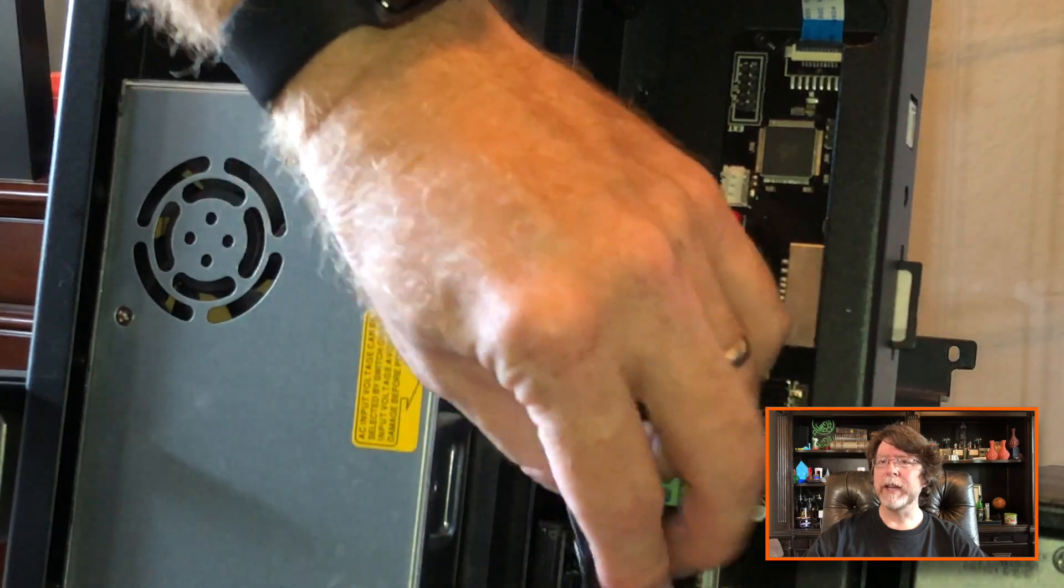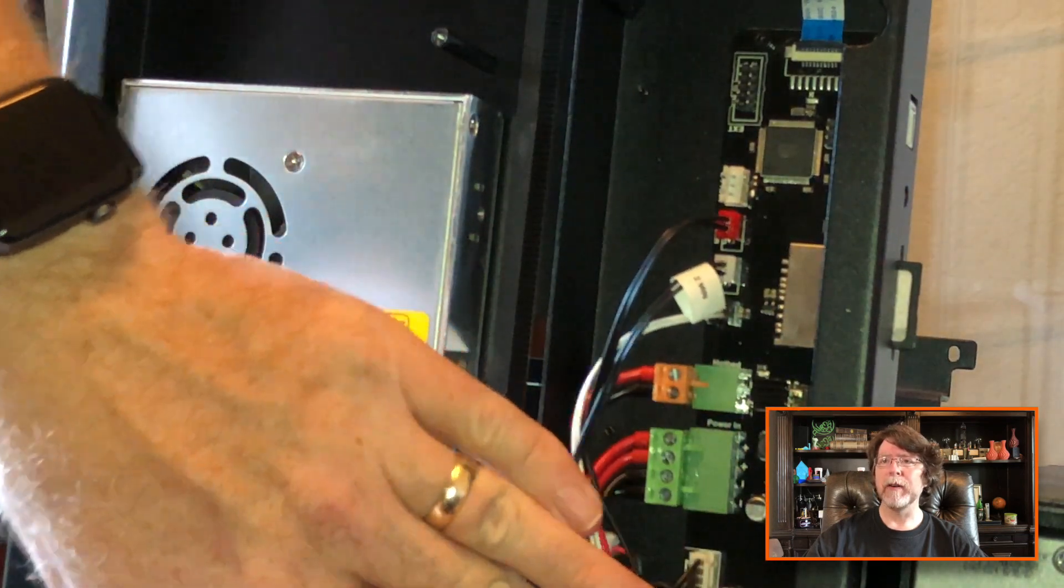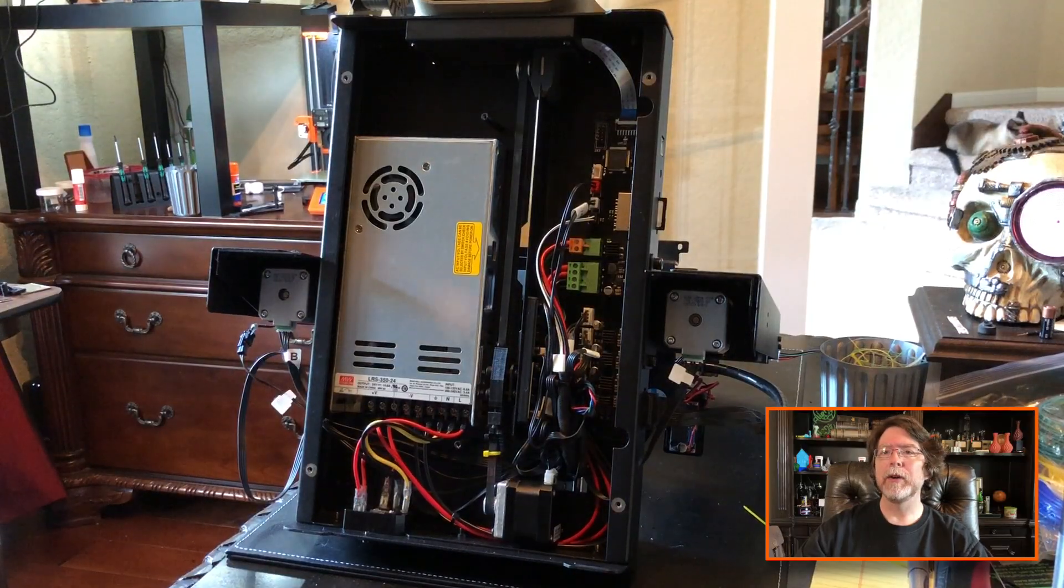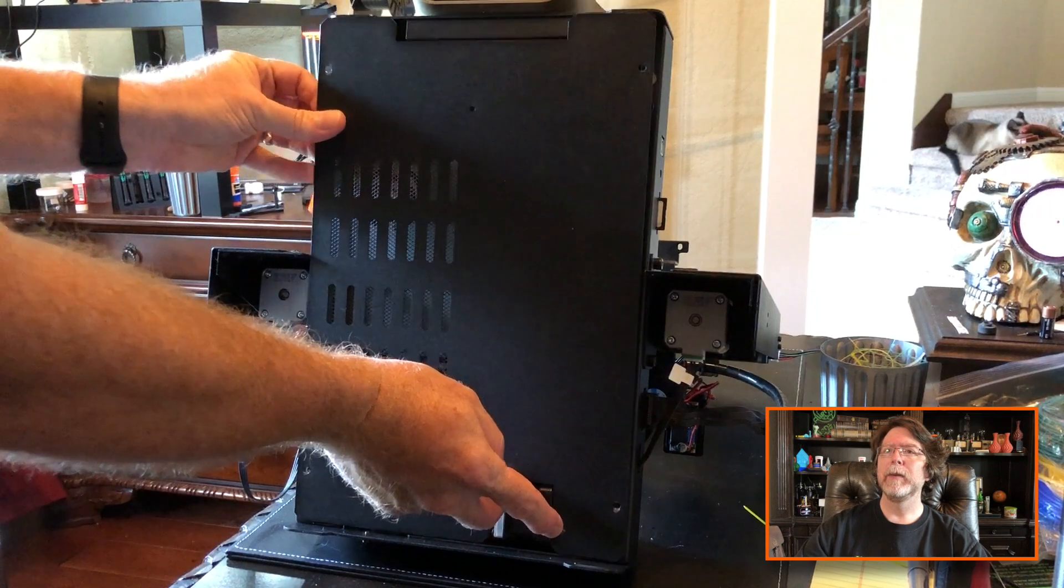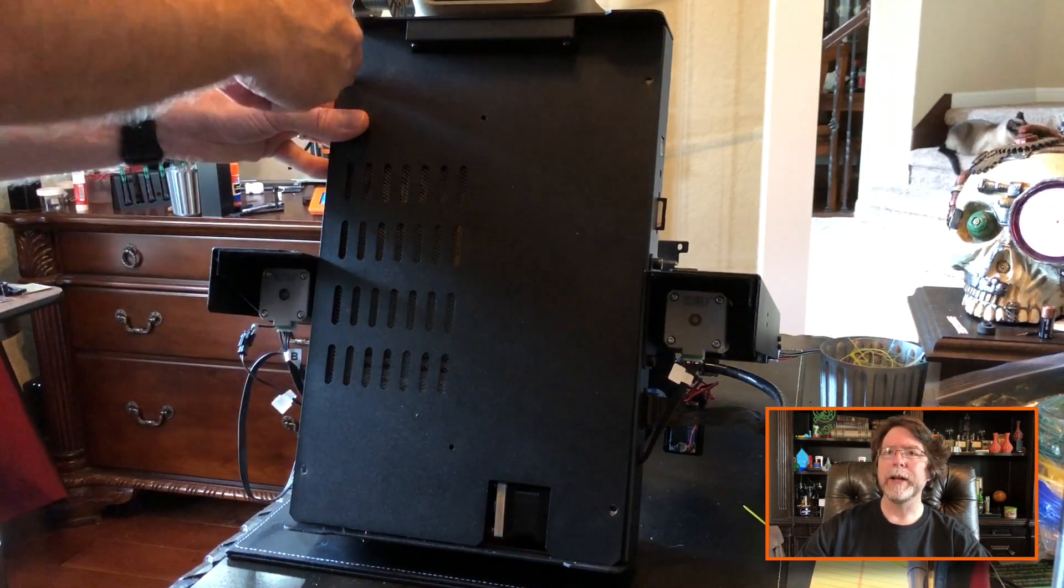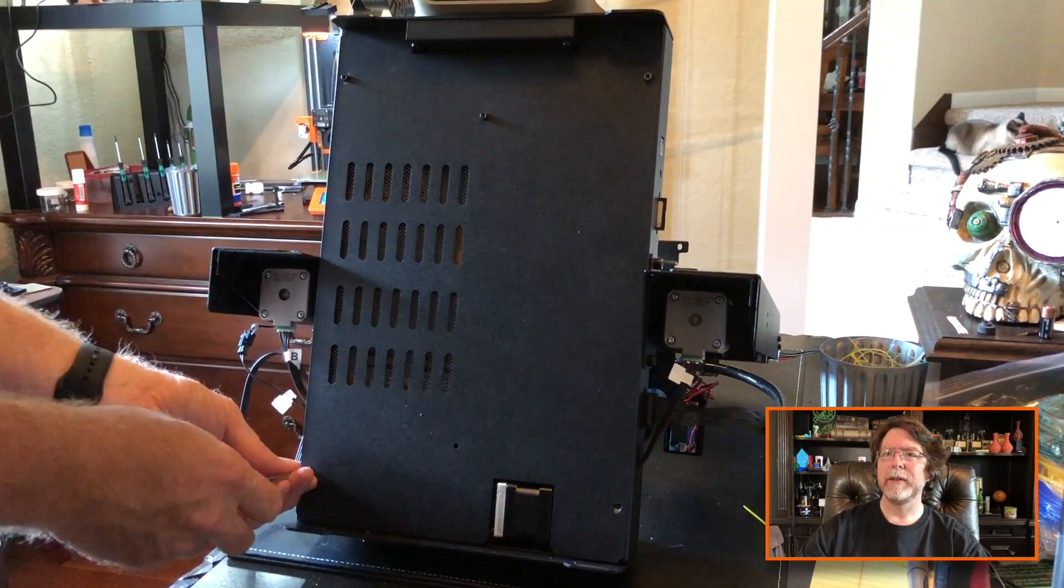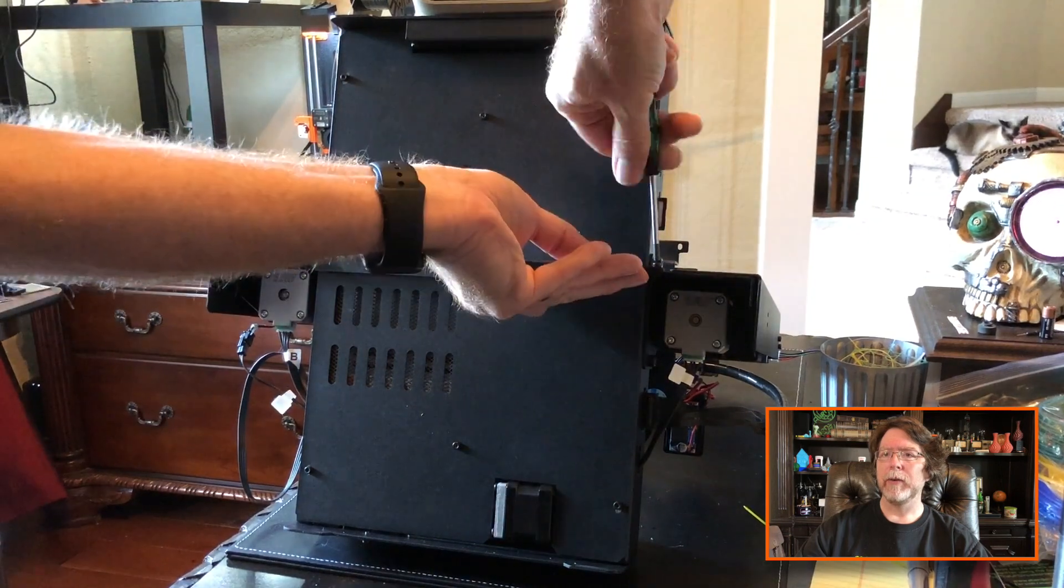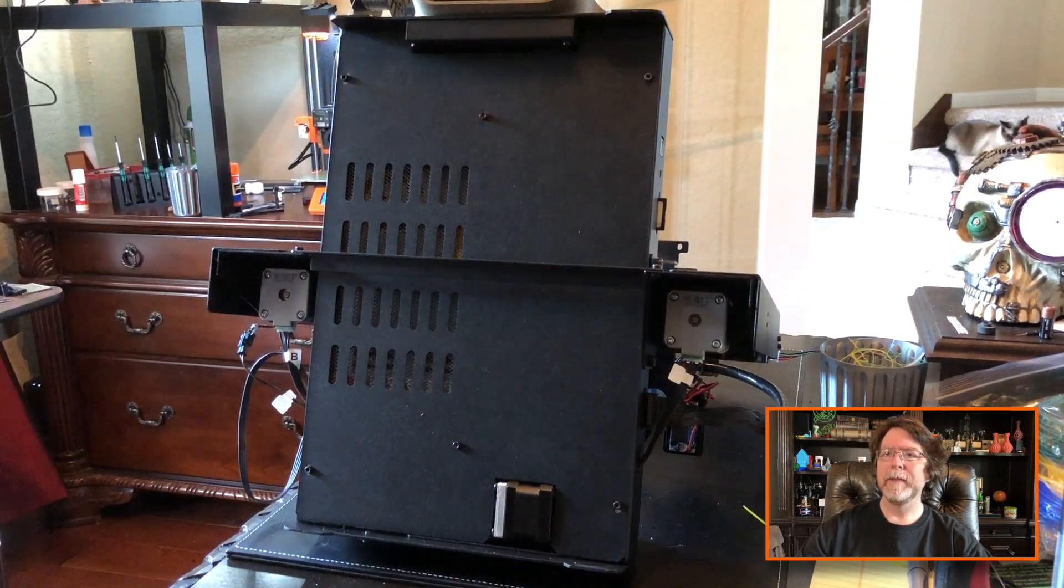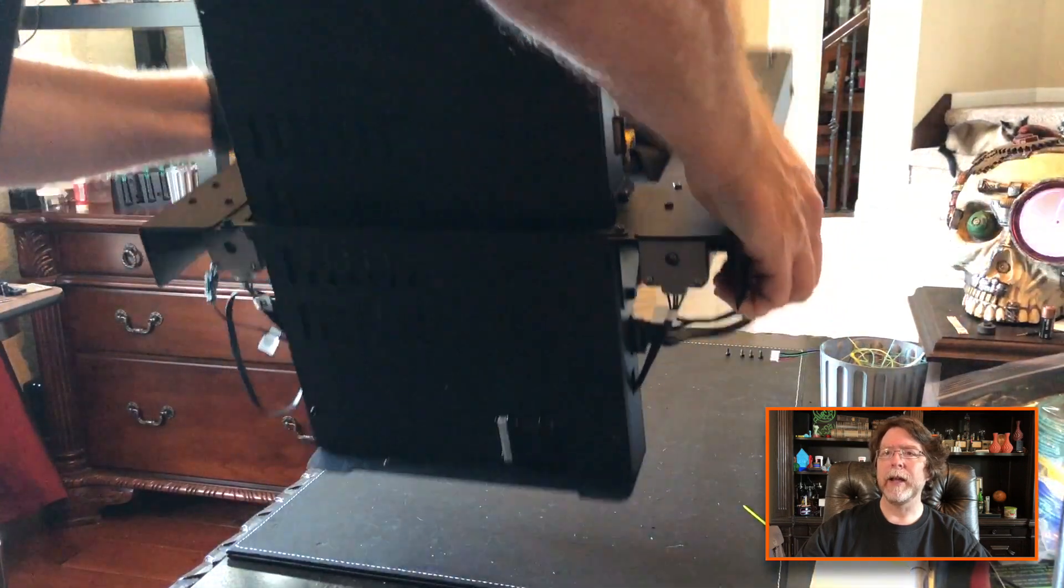Then we can neaten the cables up a little bit and reattach the bottom cover. Closing the printer back up is the opposite of opening it. We'll put the plate back in place. And we will reattach the screws. Get those tightened in. Reattach the cross brace. And then stand the printer back up. And we're done.